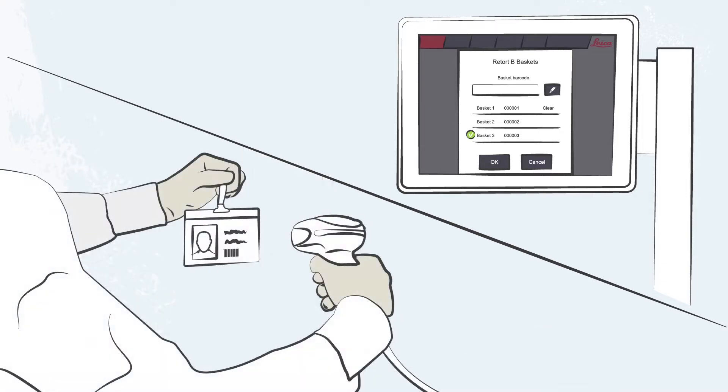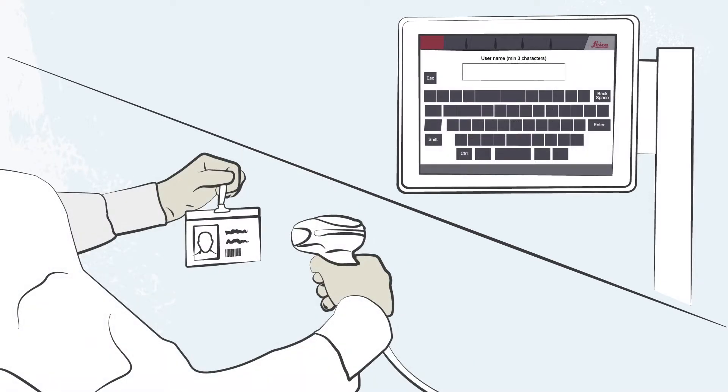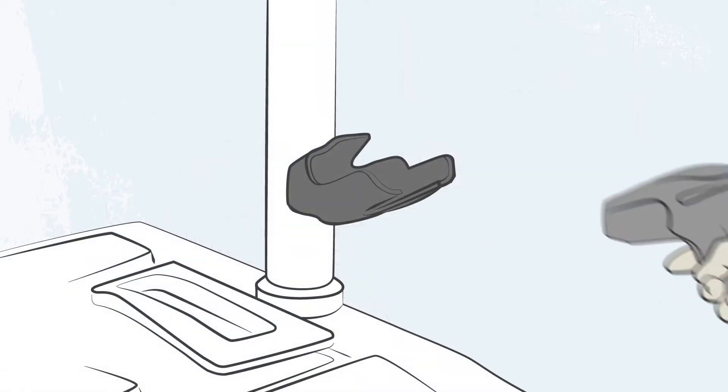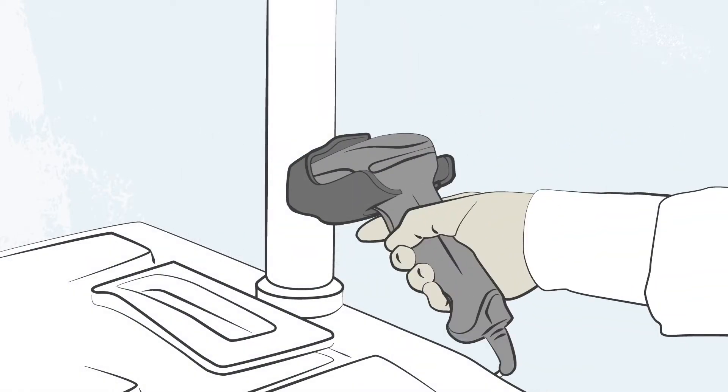Polaris 3 allows Lisa to scan the basket ID and her ID badge using the integrated barcode scanner. This provides traceability of the specimen, linking it to the user and protocol.